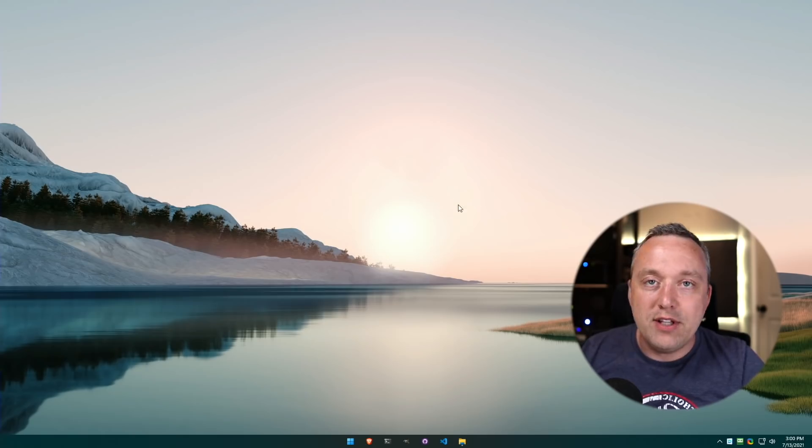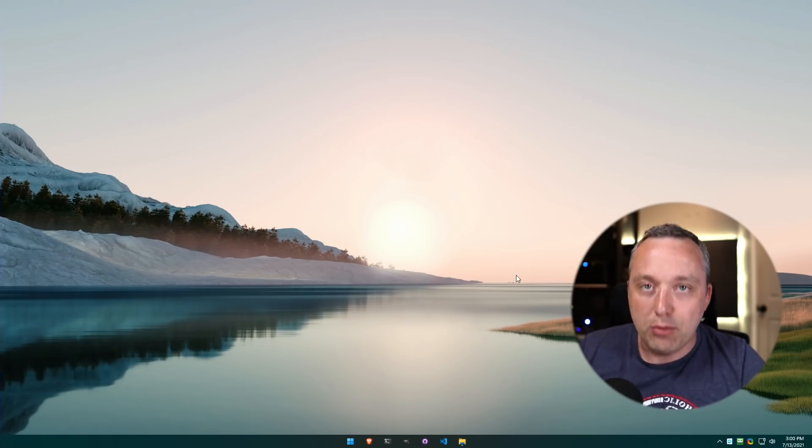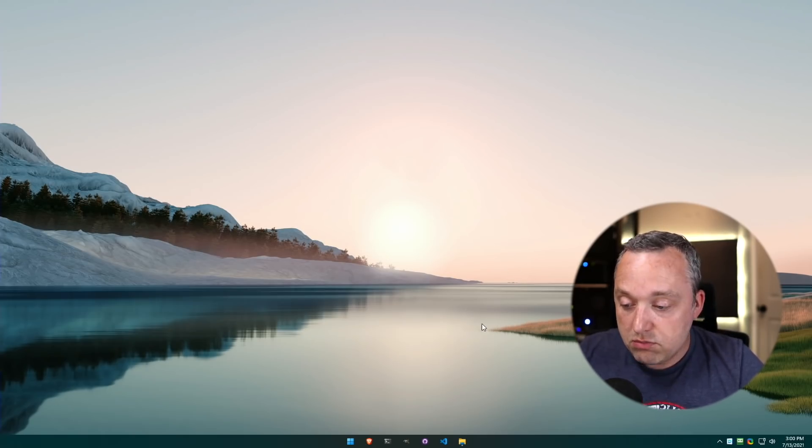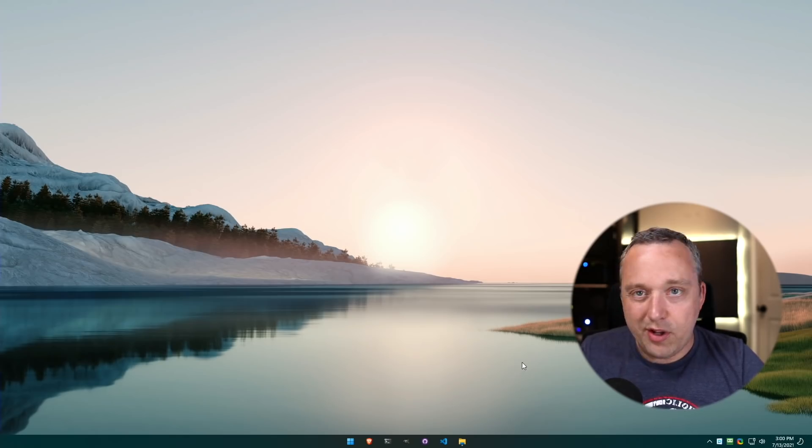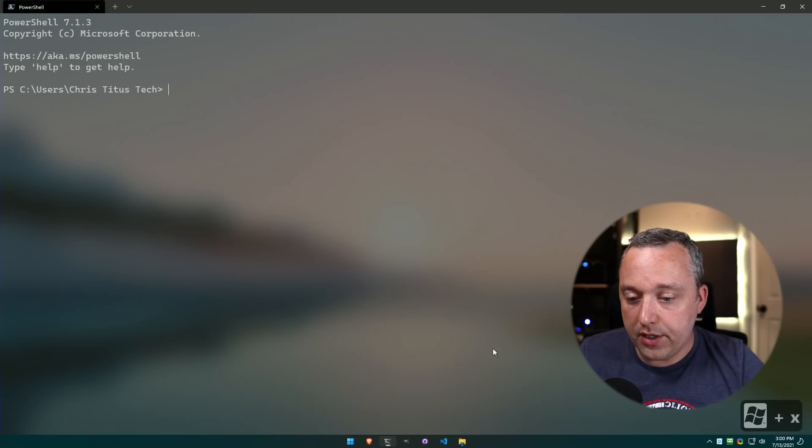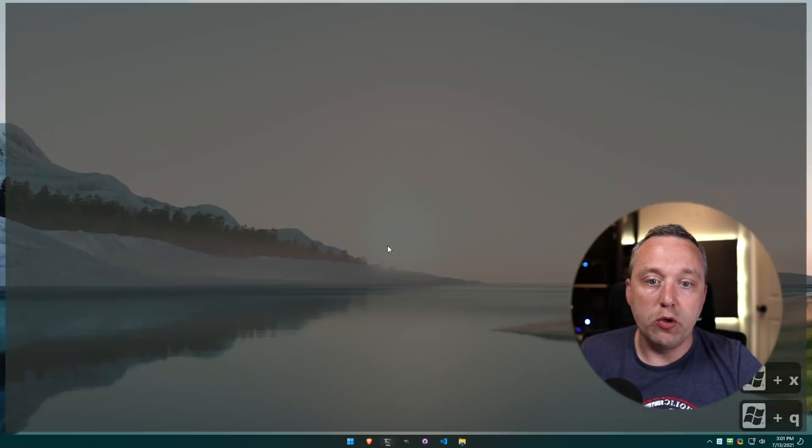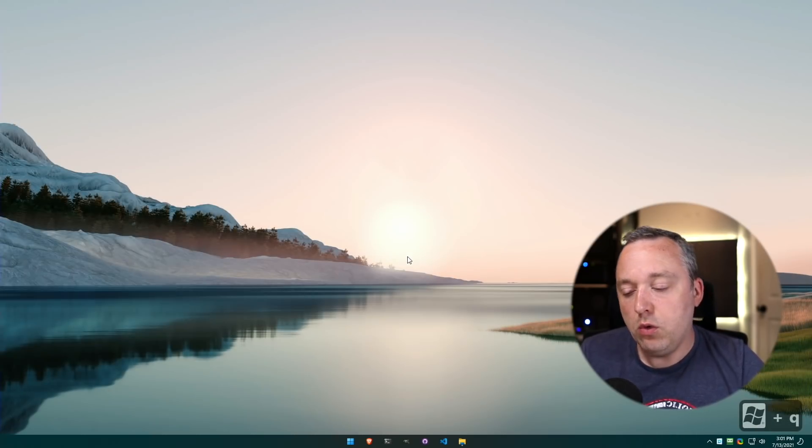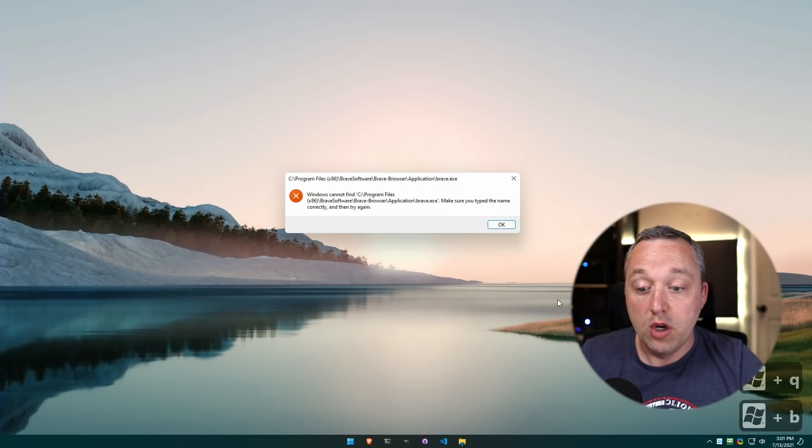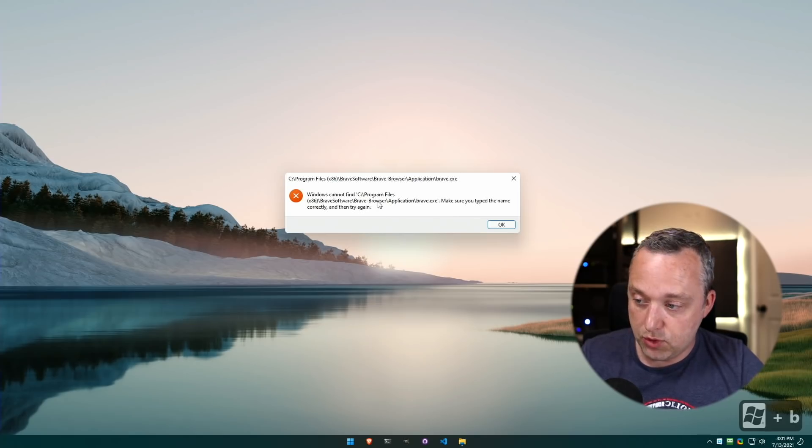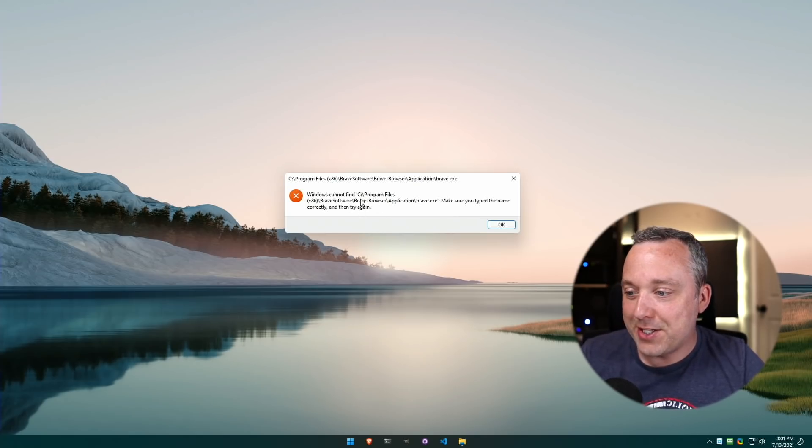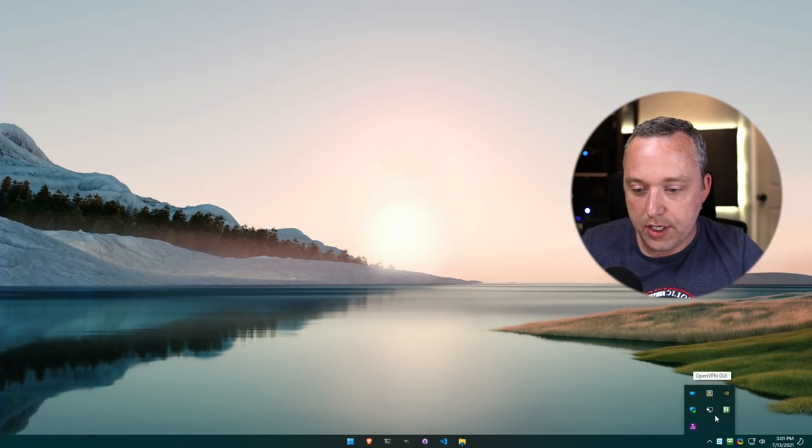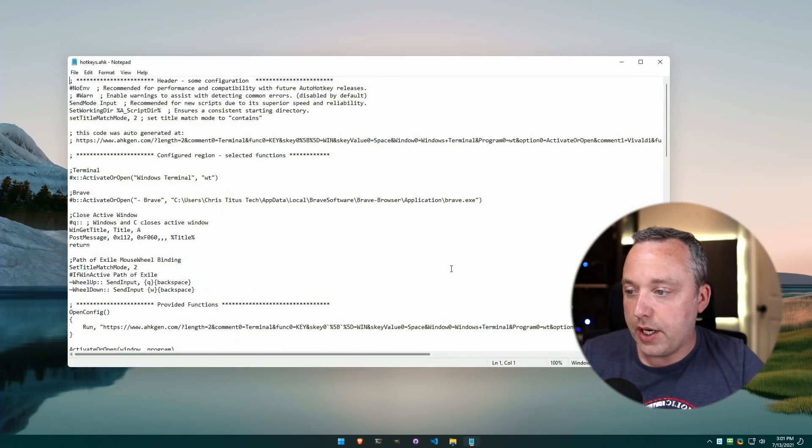But also I want to launch Windows Terminal - I can just press Windows X to launch Terminal, or Windows Q to quit. Or let's say I want to launch Brave, I could just go Windows B and then it would supposedly launch Brave, but I actually put this in the wrong one, so if I look at my script we can actually fix this.